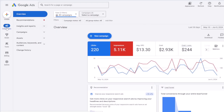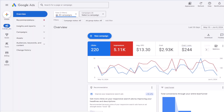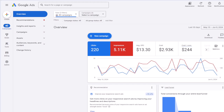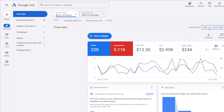The menus are located on the left: campaigns, goals, tools, billing, and admin. By default, it shows the campaigns menu, and the first page you will see after opening the account is the overview page. In this page, there is a summary of your campaign metrics and KPIs — how many clicks, impressions, and costs you had in a certain time period. You can change the time period by selecting the time module, for example last 30 days.